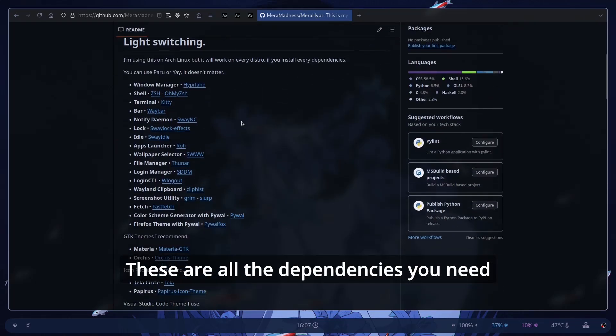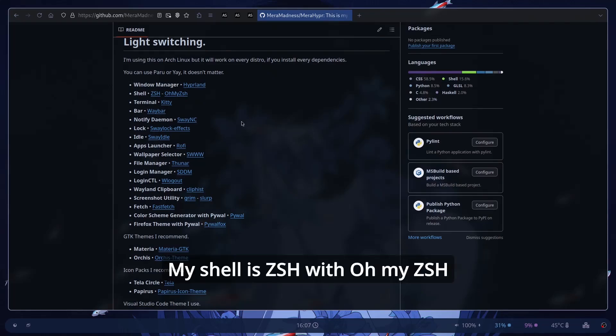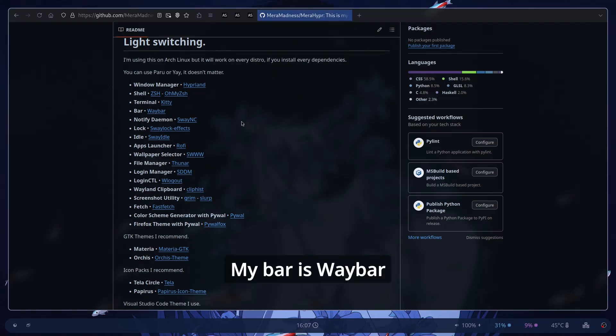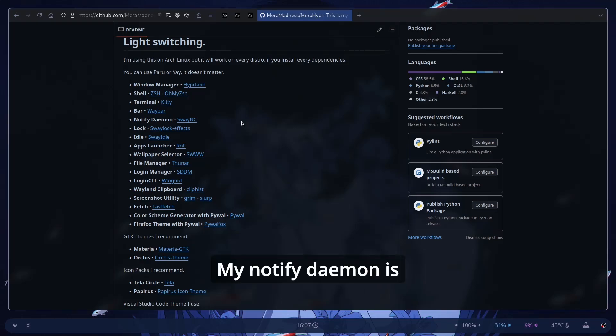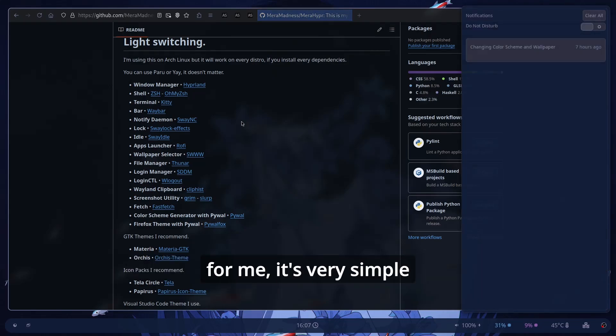These are all the dependencies you need so you need obviously Hyperland. My shell is ZSH with oh my ZSH. My terminal is Kitty. My bar is Waybar. My notification daemon is WayNotificationCenter. It's great at least for me. It's very simple.